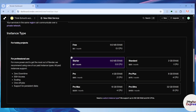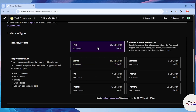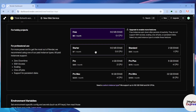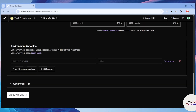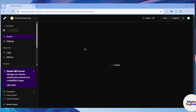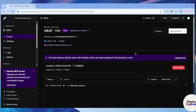Now choose your instance type. There are paid services available as well, but choose the free one since we're doing this for free. Scroll down a little after choosing the free hobby project, then click the 'Deploy Web Service' button. This will start deploying n8n on Render.